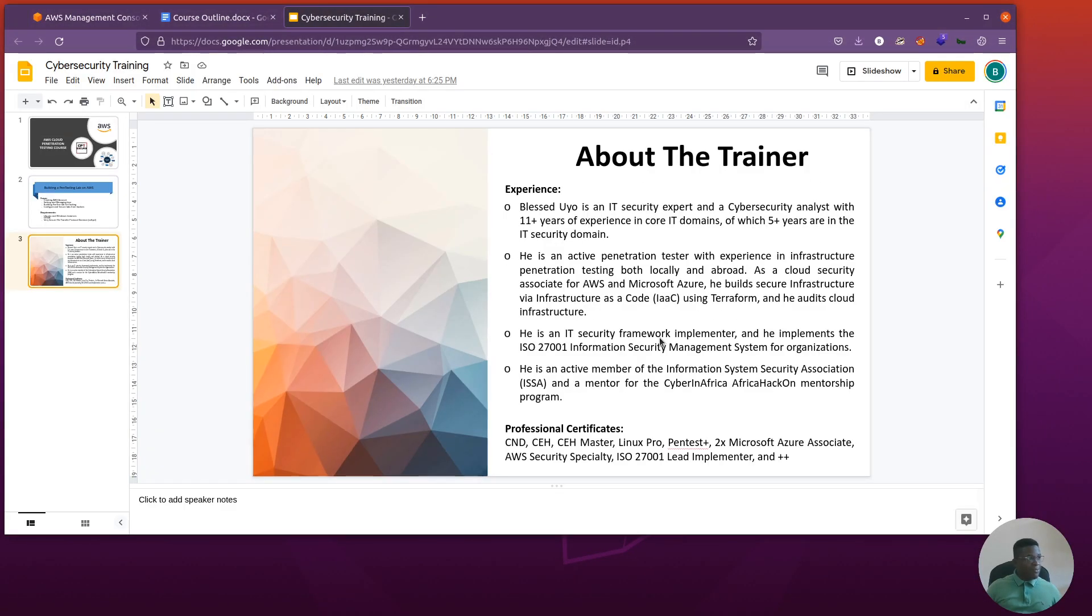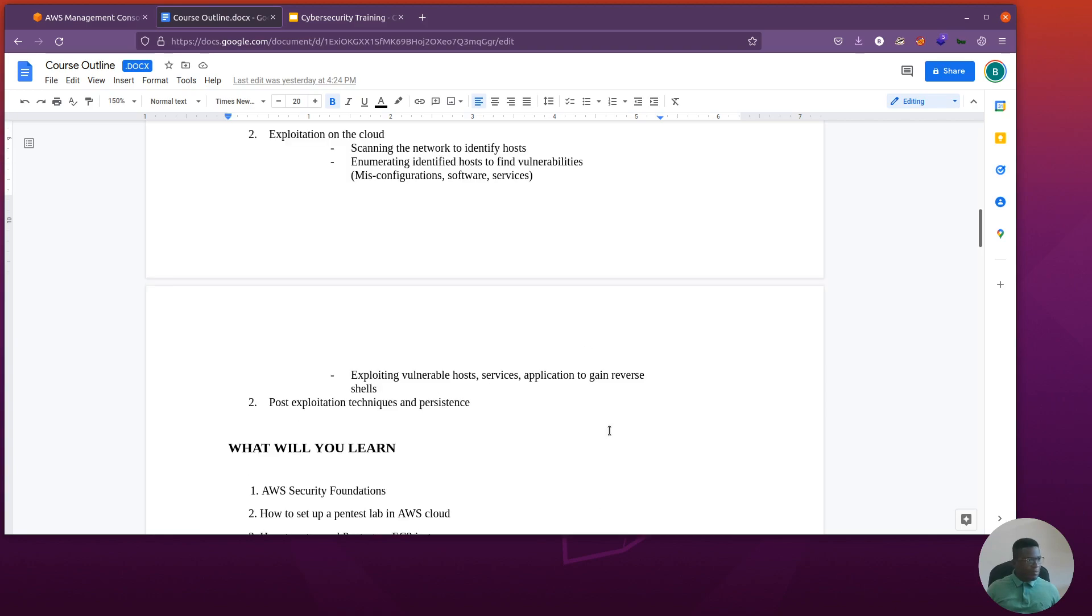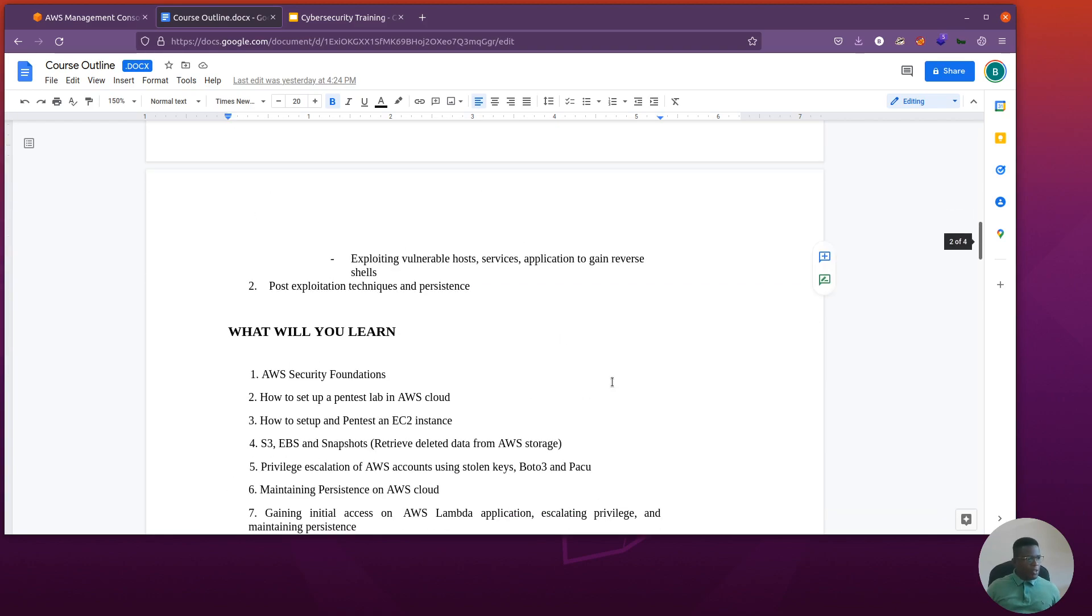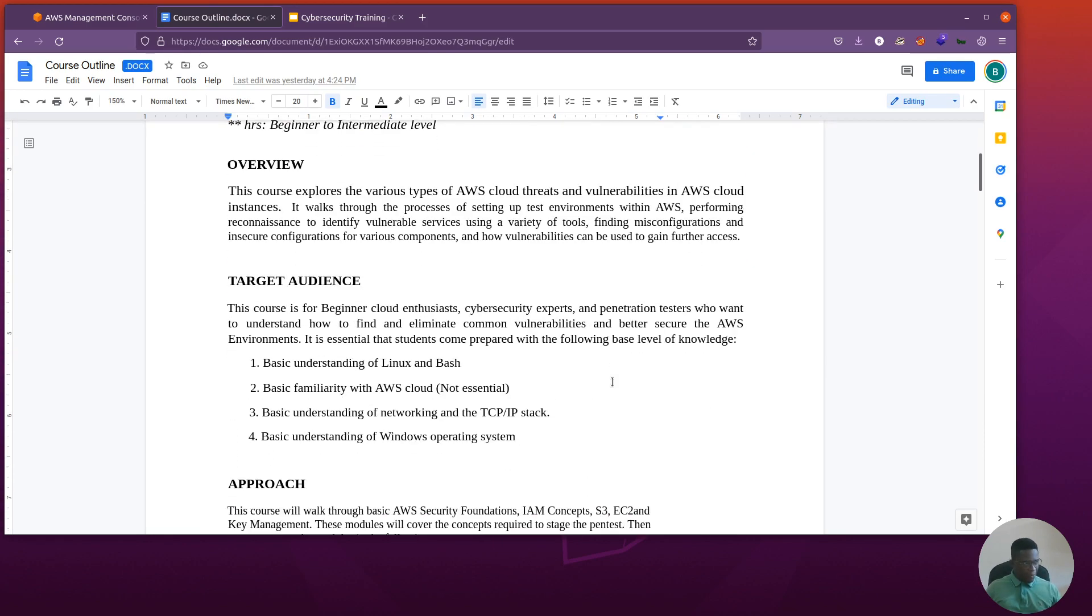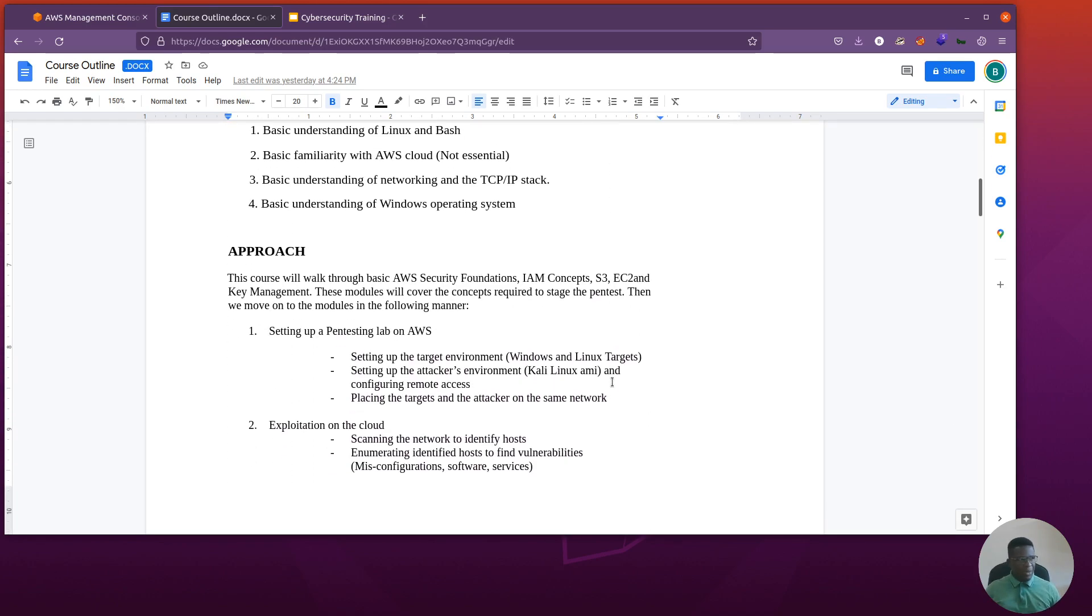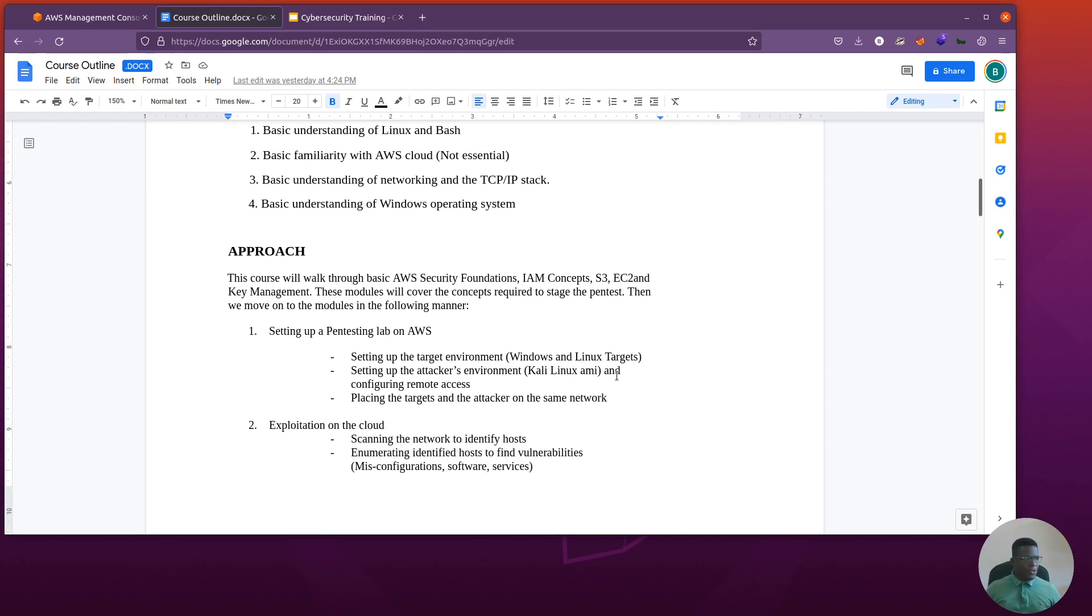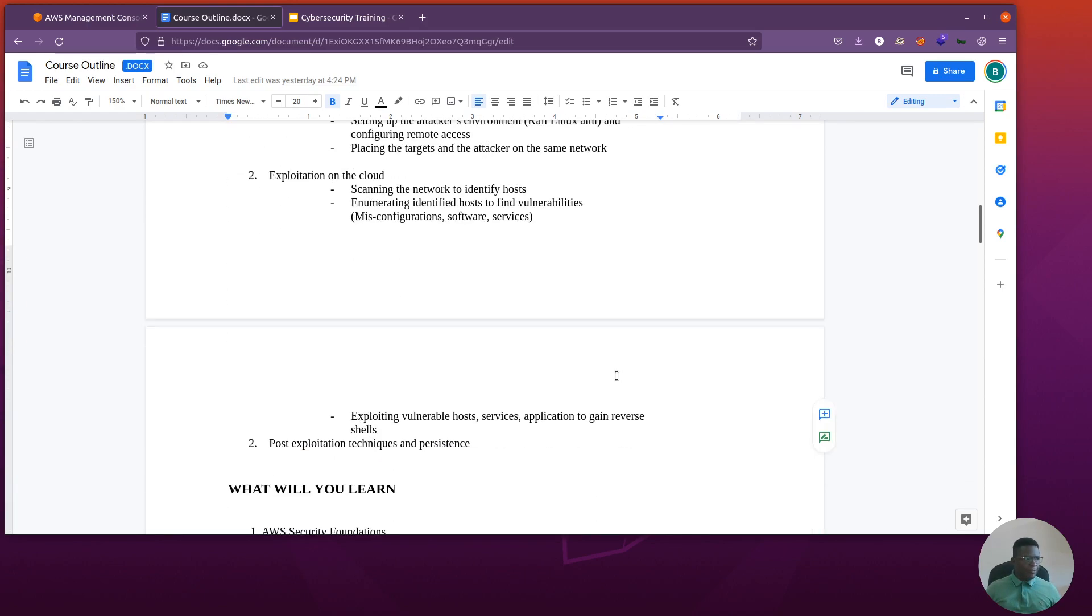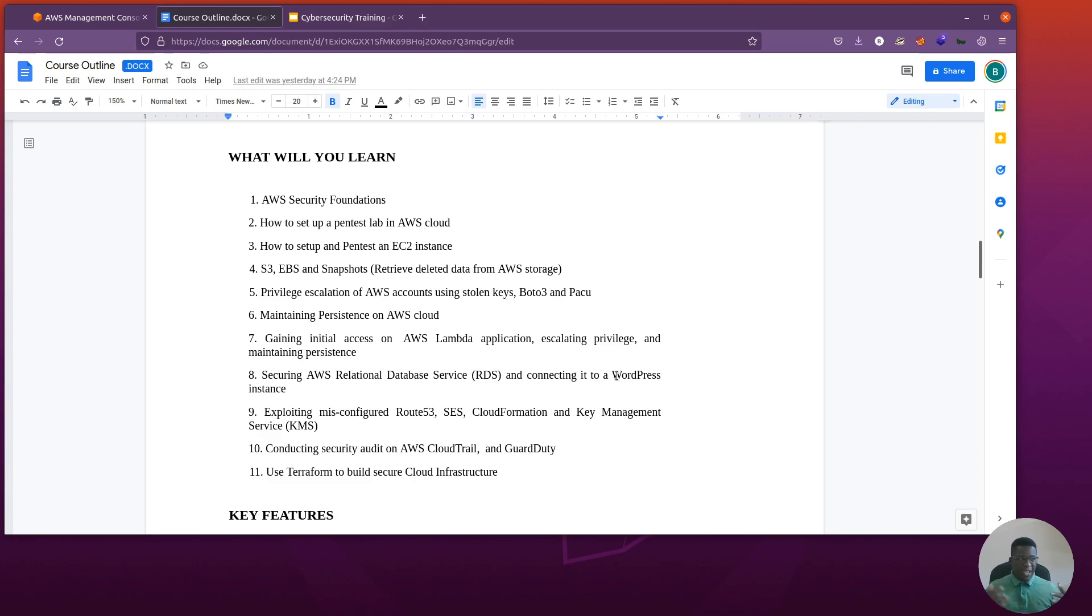I'm going to exit this and show a bit about the course outline. I'm not going to touch on a few things here for confidential purposes. This course has also been recorded on another platform - when it's done I'll disclose that. But I thought it would be cool to also have a free version on YouTube. What you'll learn: AWS security fundamentals, how to set up a pentest lab, how to set up EC2 instances, S3 buckets, EBS snapshots, privilege escalation on cloud, maintaining persistence, and get initial access.